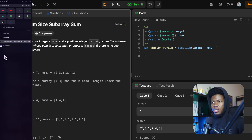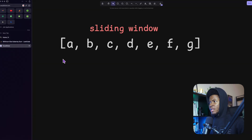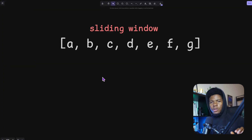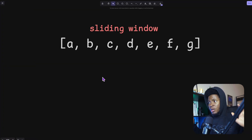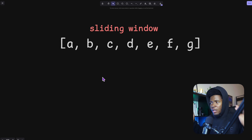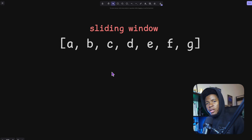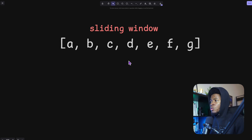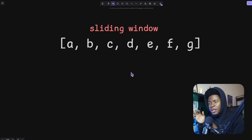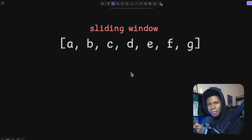I'll come back to explain this question in a second, but let's see how the sliding window technique works at a surface level. So let's say you have an array and you want to loop through this whole array to find a subarray that meets a specific condition.